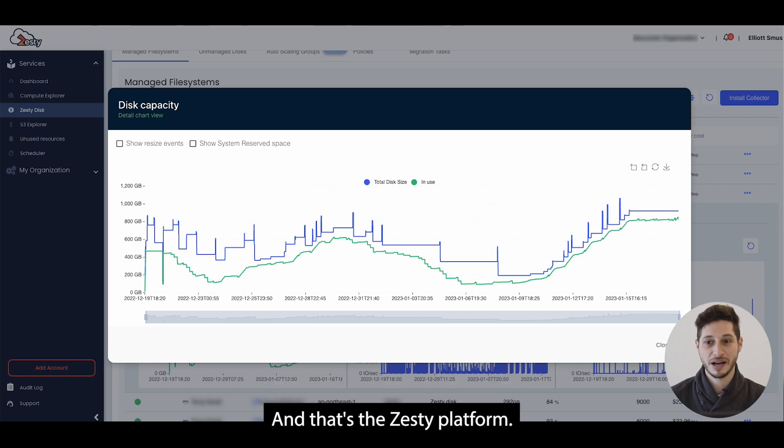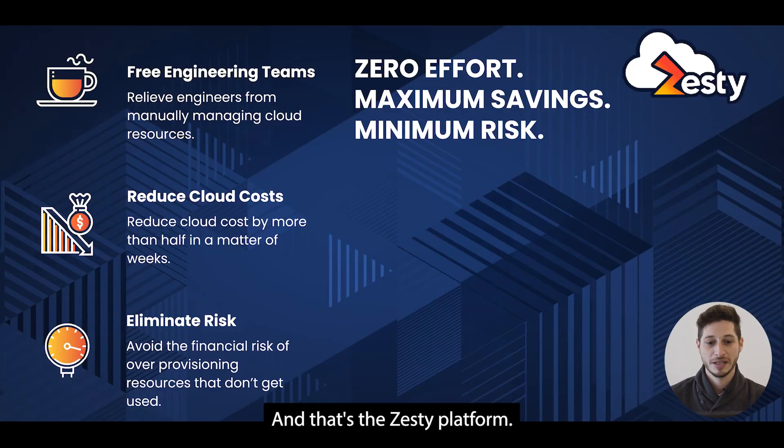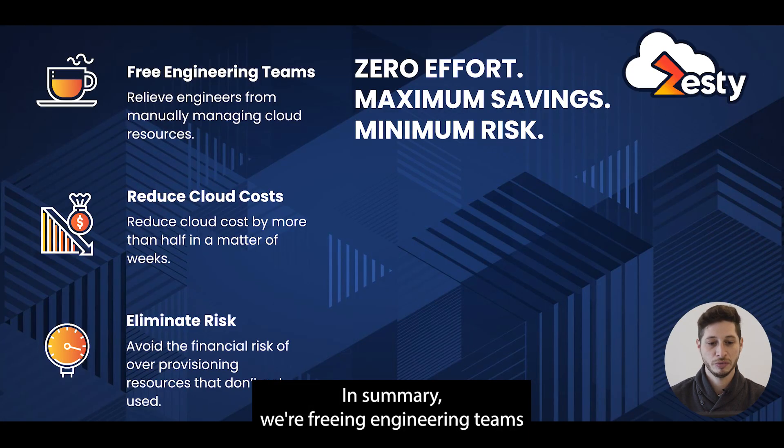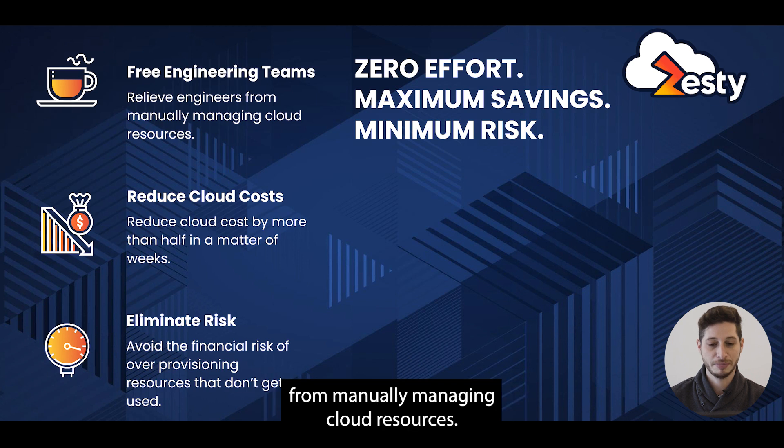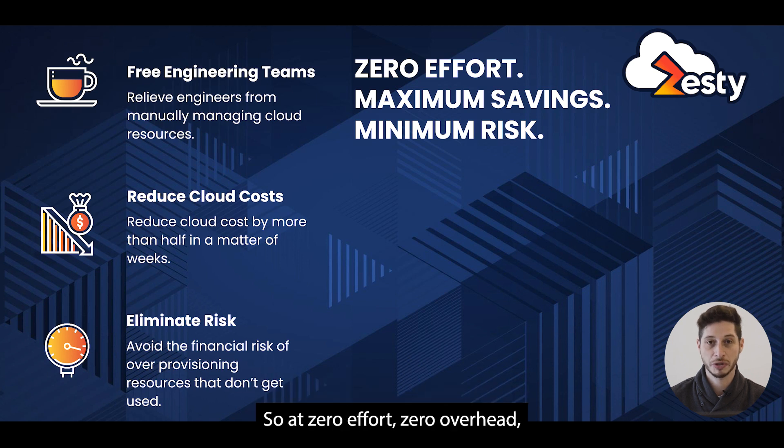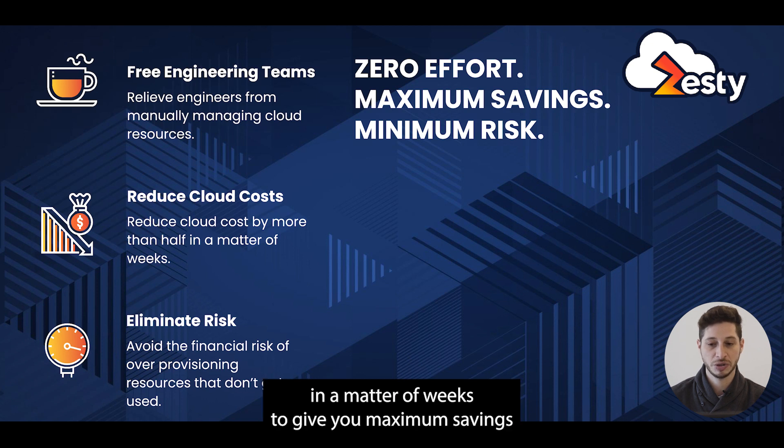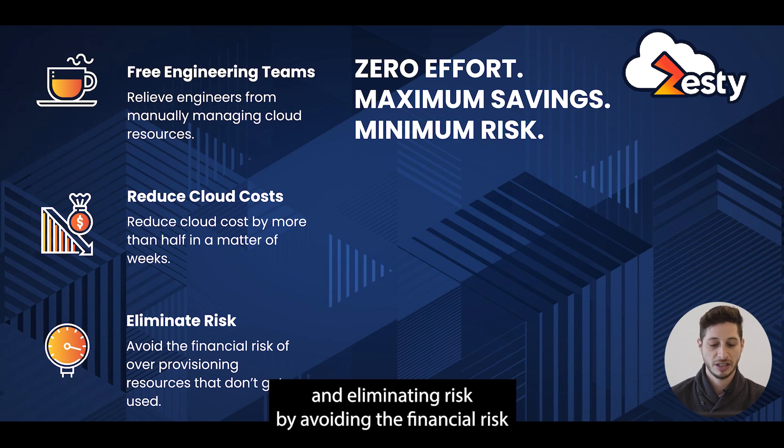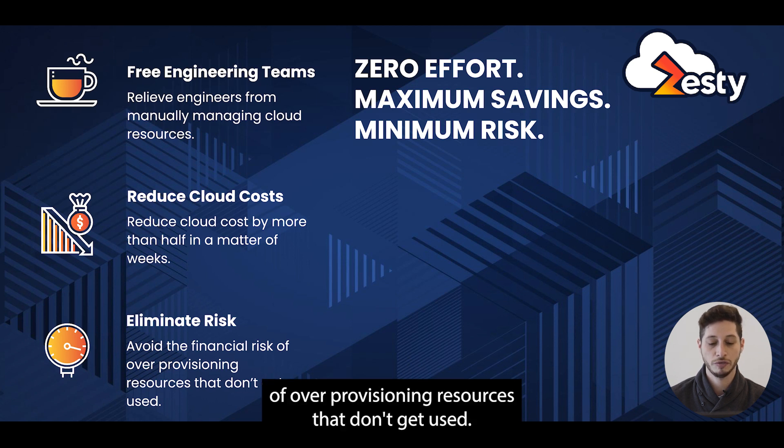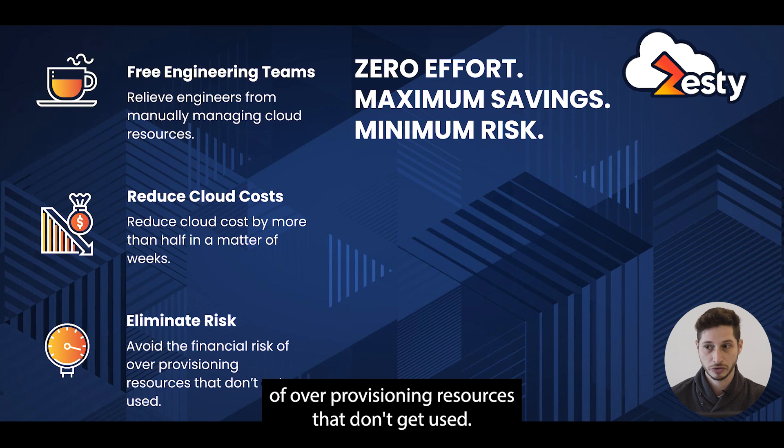And that's the Zesty platform. In summary, we're freeing engineering teams from manually managing cloud resources, so zero effort, zero overhead. We're reducing cloud costs by more than half in a matter of weeks to give you maximum savings and eliminating risk by avoiding the financial risk of over provisioning resources that don't get used.